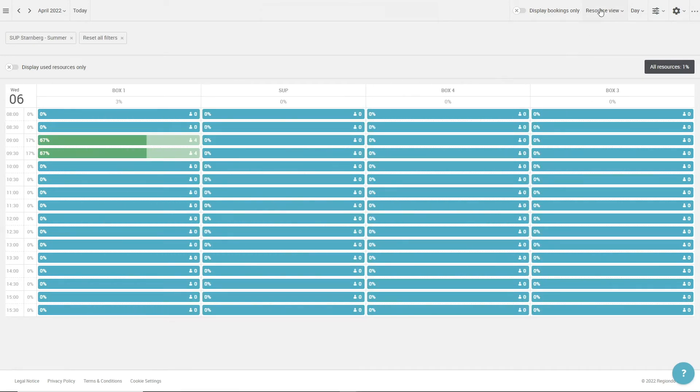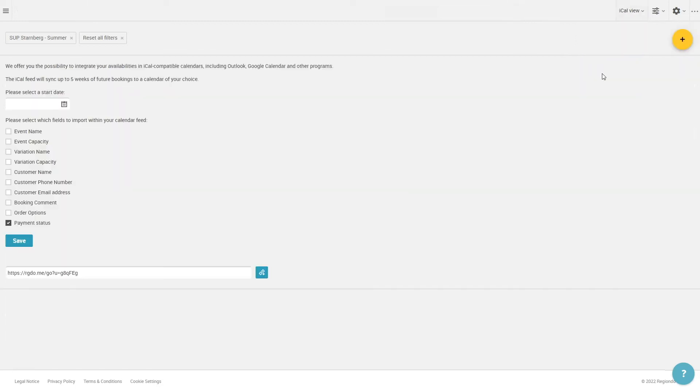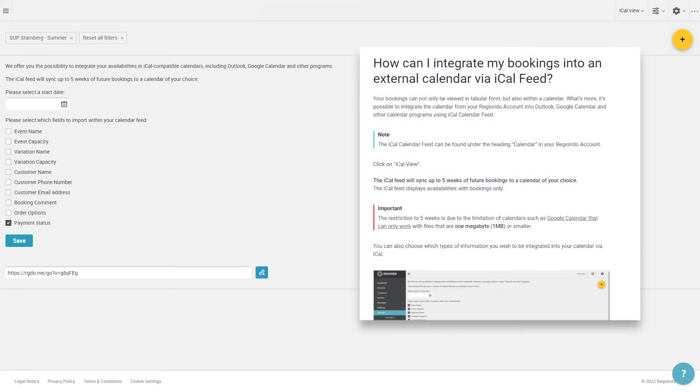With the iCal view, you can import your Regyondo appointments to your personal calendar. The iCal feed only synchronizes appointments up to five weeks in advance and has to be reintegrated after. The limitation to five weeks is due to a restriction of calendars such as Google Calendar, which limit the amount of data that can be uploaded. In comparison to the other calendar views, the iCal integration is a tad more complex. That's why we have a knowledge base article on our help page, which describes the integration in detail.